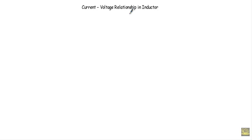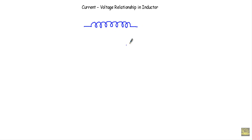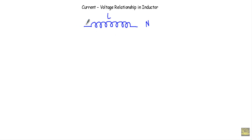In this video I will show you the current and voltage relationship in an inductor. Let's say I have an inductor of N turns — this is that inductor, it has total N turns — and the inductance of this inductor is L.